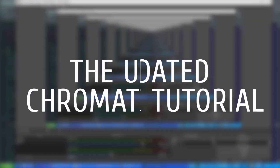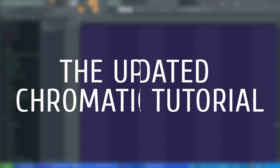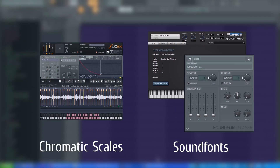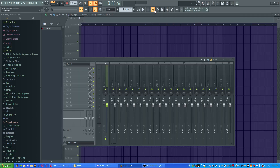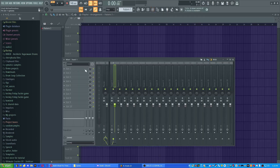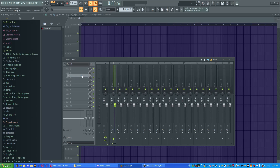Welcome to this tutorial. This updated chromatic tutorial will show you how to make a chromatic and also make a sound font out of it. First thing you're gonna do is you're gonna have to record some samples. I would normally do this in Audacity, but because I have FL Studio readily convenient, I'm going to do it right inside FL.